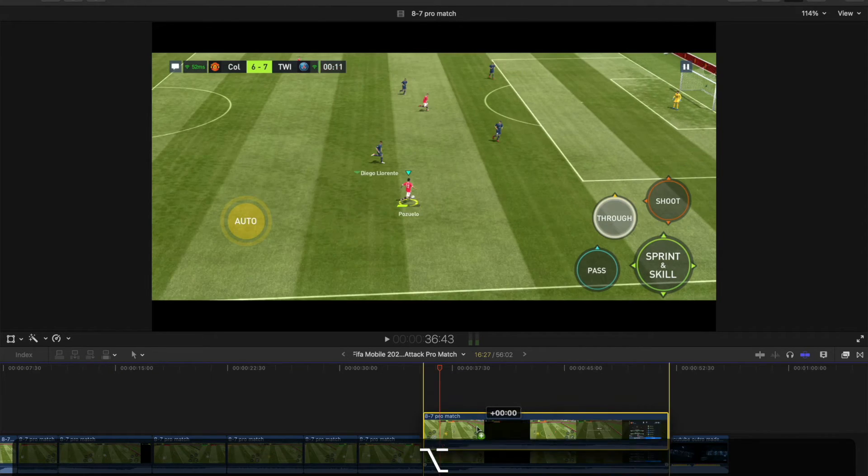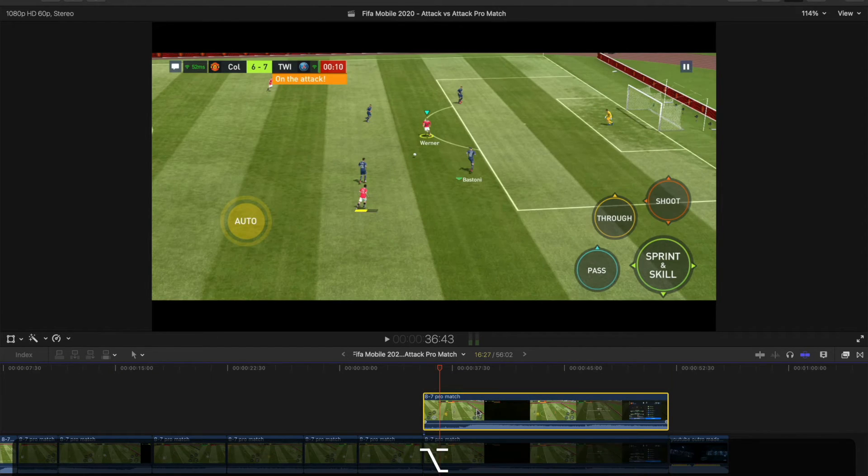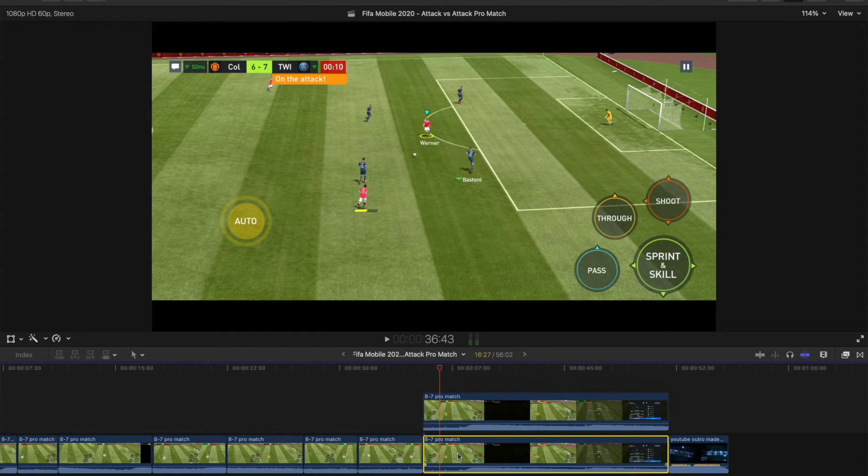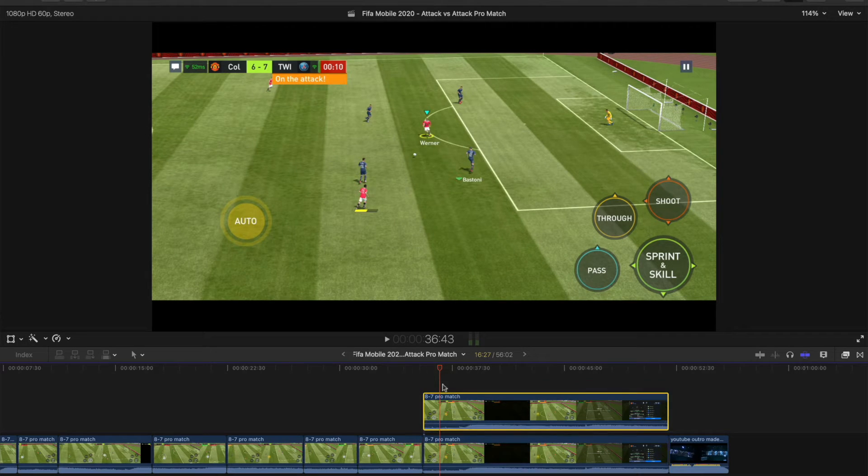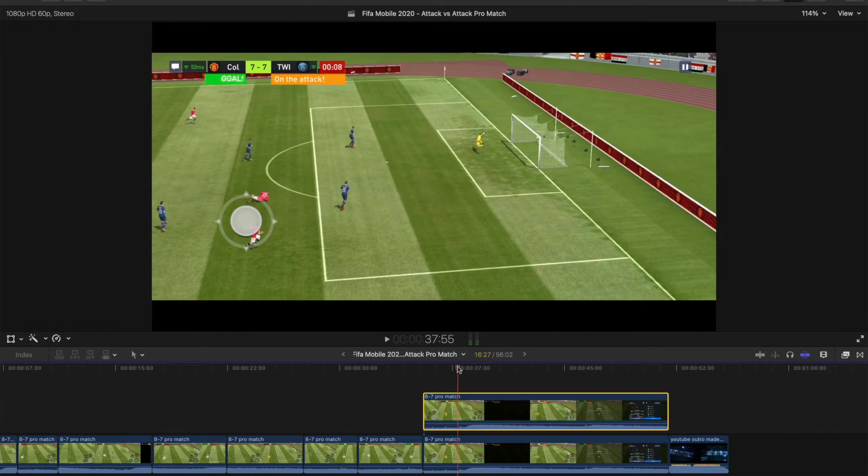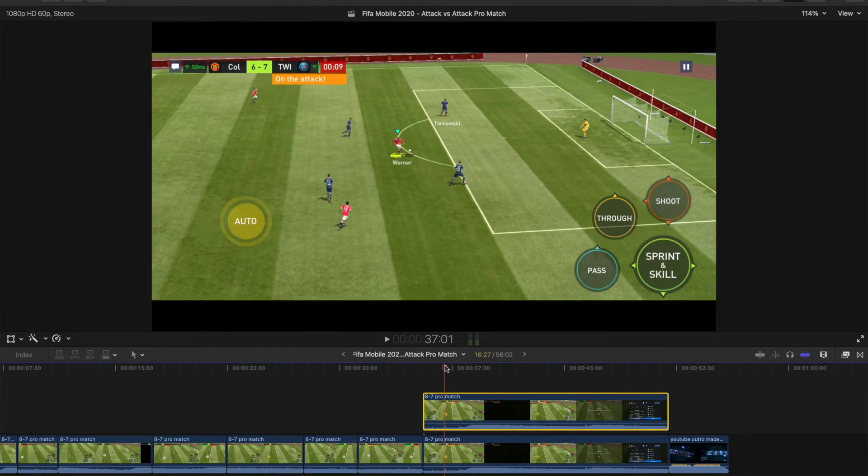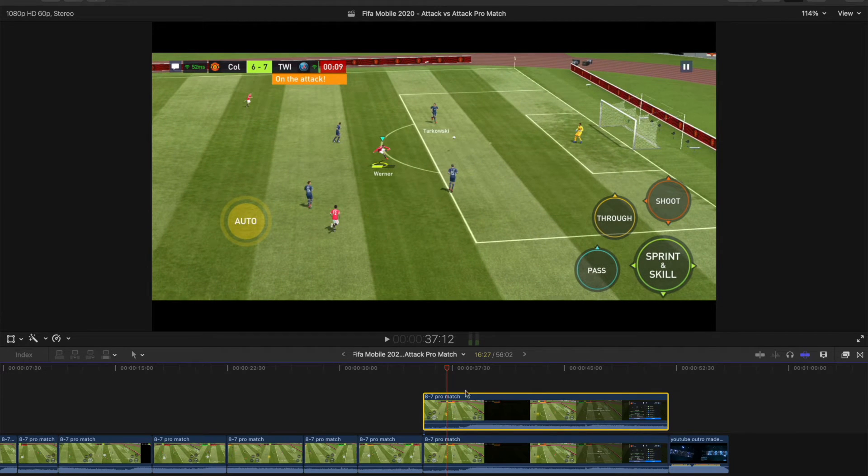As always, option drag duplicates a clip, so you just lift it above basically, so then you've got two on top of each other. And then you find the part you want to cut from, you just cut it like you normally do.